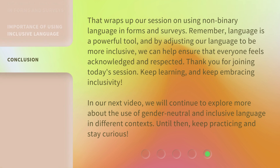That wraps up our session on using non-binary language in forms and surveys. Remember, language is a powerful tool. And by adjusting our language to be more inclusive, we can help ensure that everyone feels acknowledged and respected. Thank you for joining today's session. Keep learning and keep embracing inclusivity.